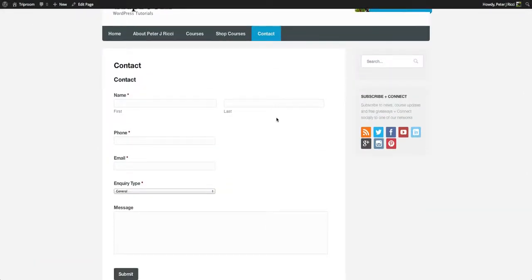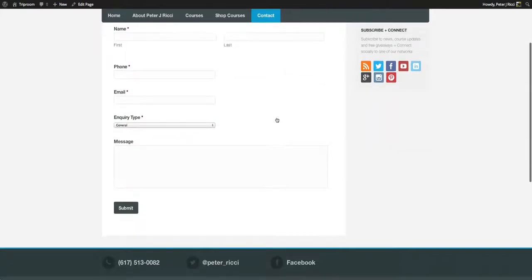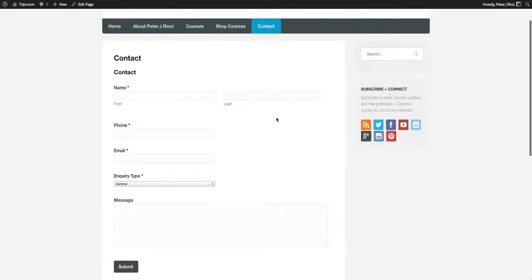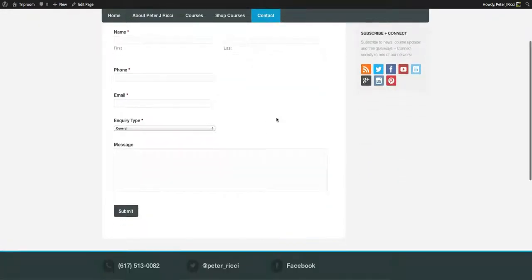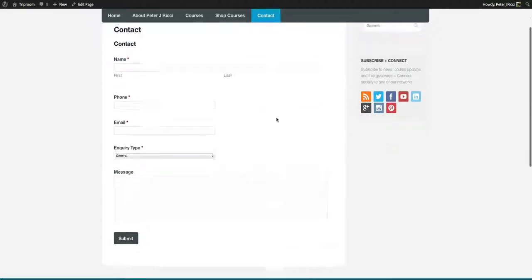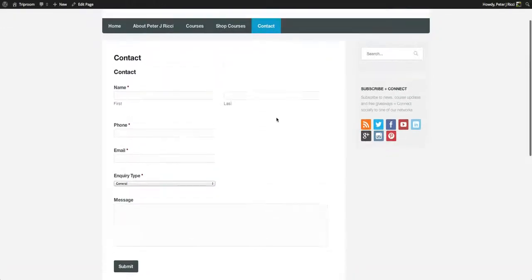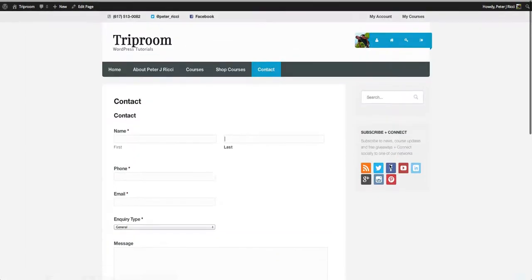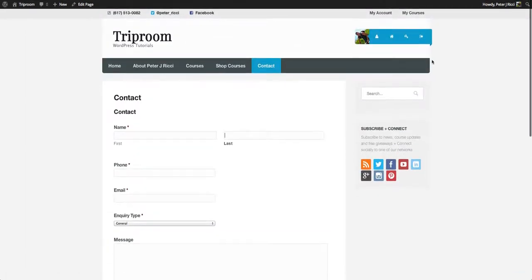Now you want to choose a theme if you're going to use these plugins that is compatible with Gravity Forms. Most of them are these days because it's such a popular plugin. But there you can see how someone can fill in a form and then submit the form and that form will go to my email address.